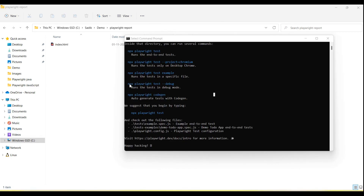There are some more commands that help run tests in different modes. 'npx playwright test --debug' helps to run the test in debug mode. 'npx playwright codegen' helps to run the test in recording mode, where you can record your test. We will discuss these in more detail in coming tutorials, where I will show how we run in debug mode and also using the codegen option. Thanks for watching the video.